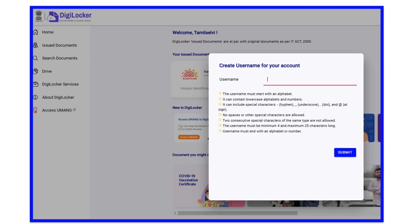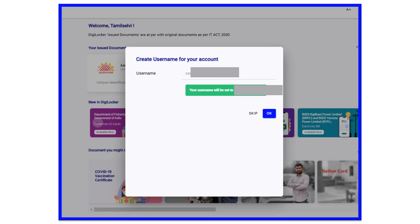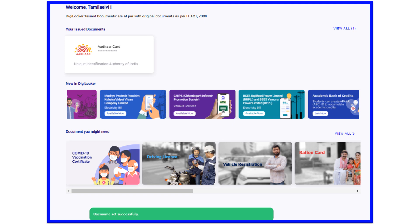On this page, you will be asked to set a username. The username must be a minimum of 4 characters and a maximum of 25 characters — alphabet or number. Candidates, create a username and click the submit button. Once you click OK, the username will be set successfully and a confirmation message will be displayed.